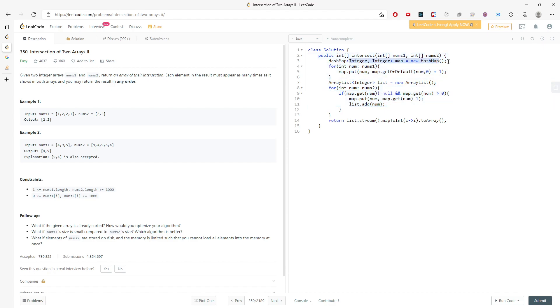For the space, it's going to be the minimum between O(n1) and O(n2).